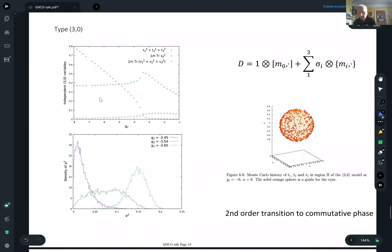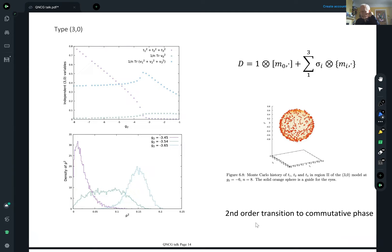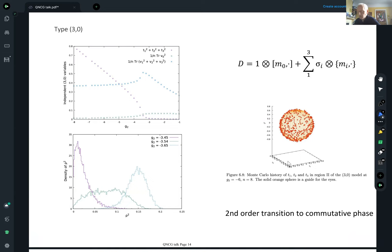If you plot the values of the T's in the Monte Carlo, you can see very nicely that they're filling out points on a sphere. So it's really a commutative sphere.